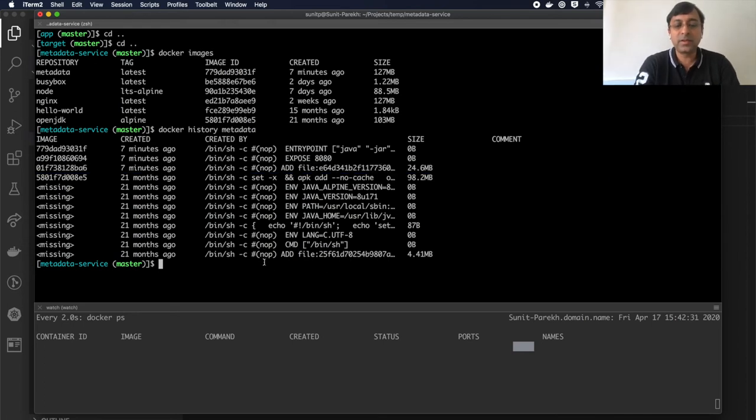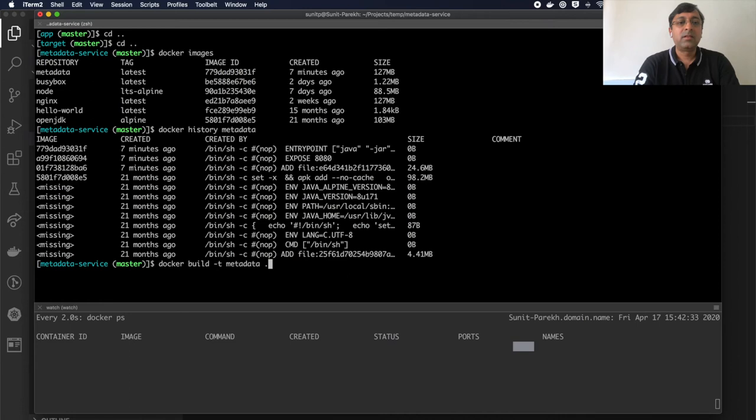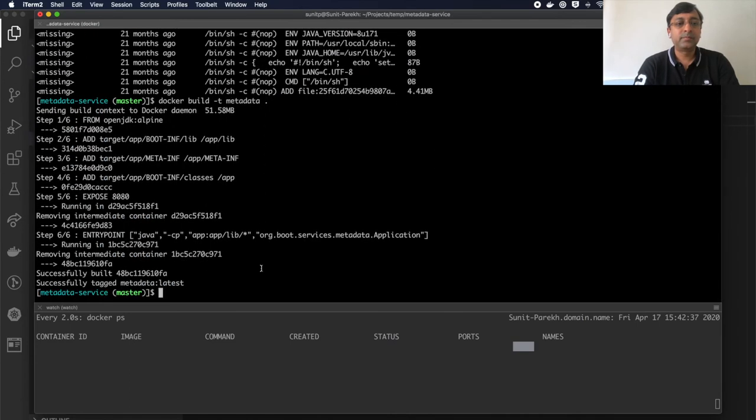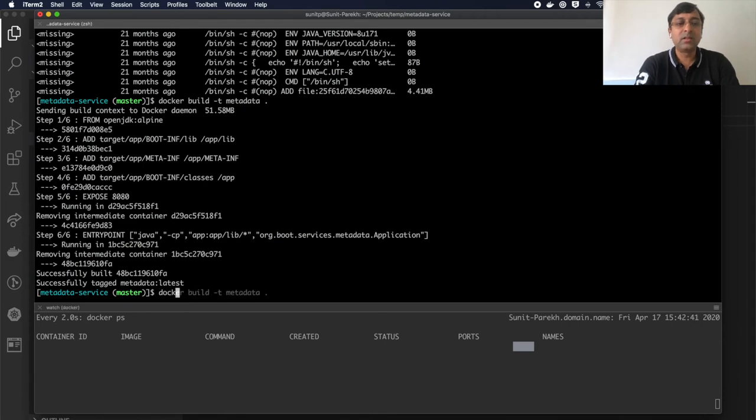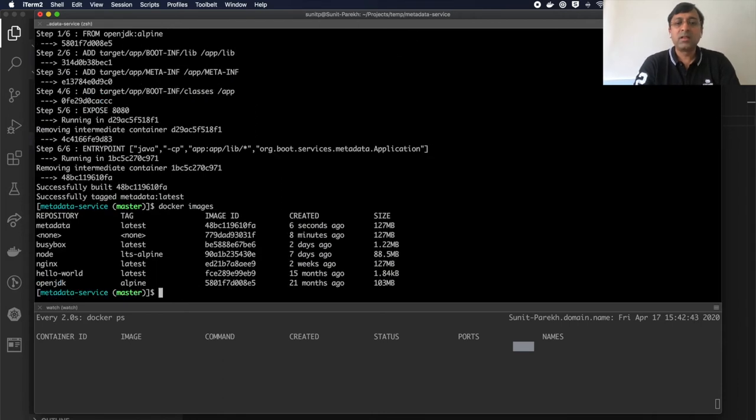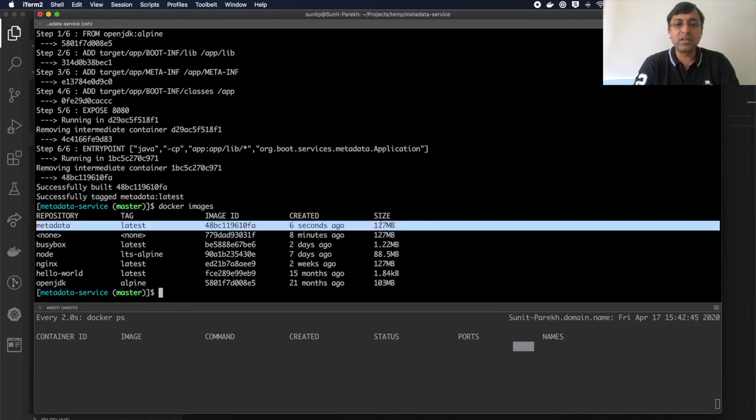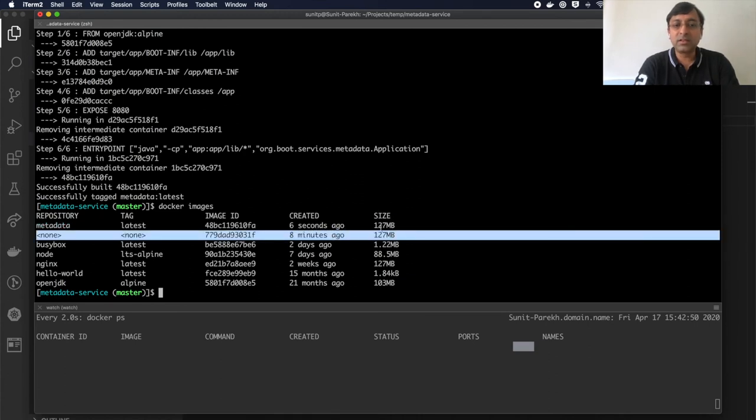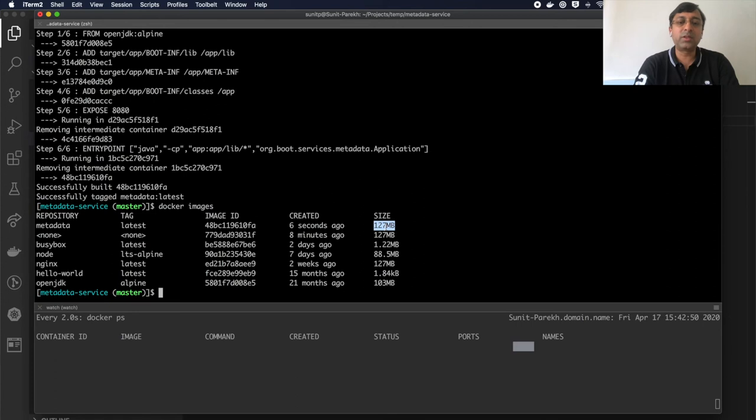Now if I do docker build, my new application jar is built. Docker images - size is 127 MB. The previous image got into the orphan stage here, so now it's 127 MB.